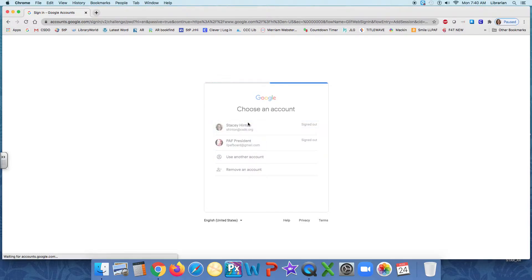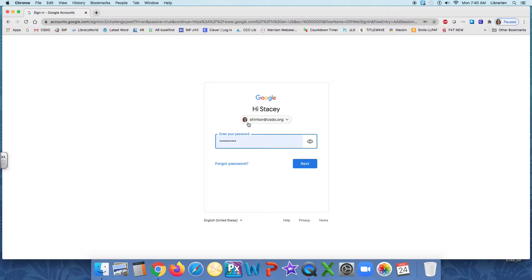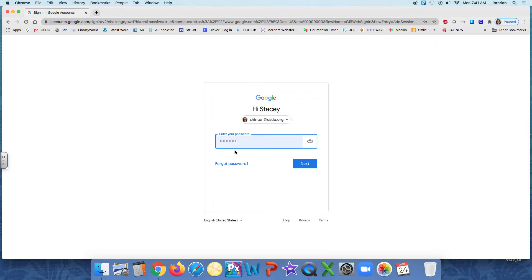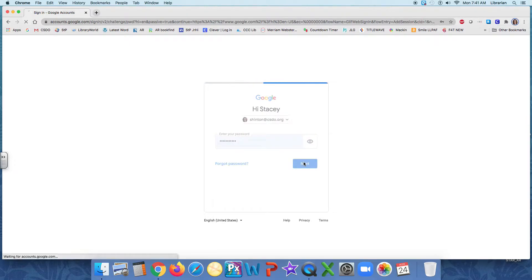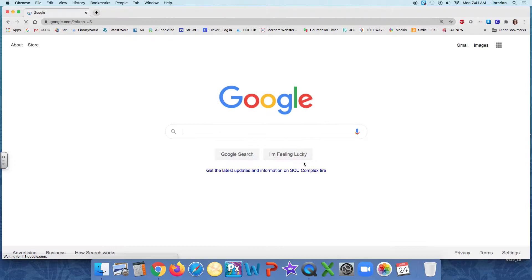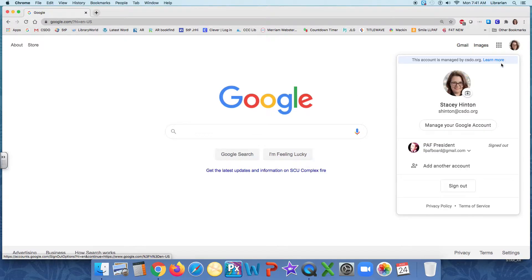So I'm going to click on mine. You can see I've signed on to this device before. It already has my password memorized. But if you don't, again, it's going to be your graduating year, your first initial and your full last name. I'm going to click next. And here I am. And you can see my face up here, which means I'm signed on as me, Stacey Hinton. And that's what I want.